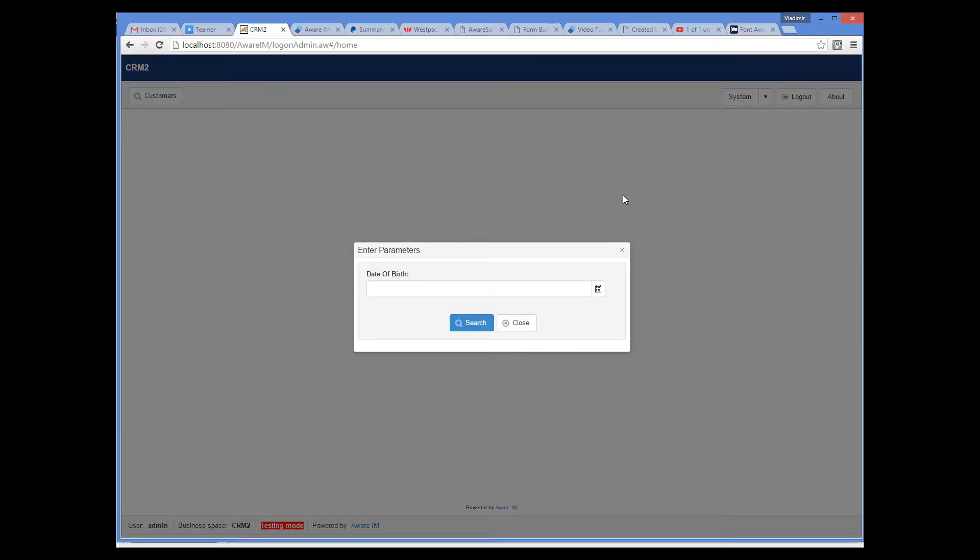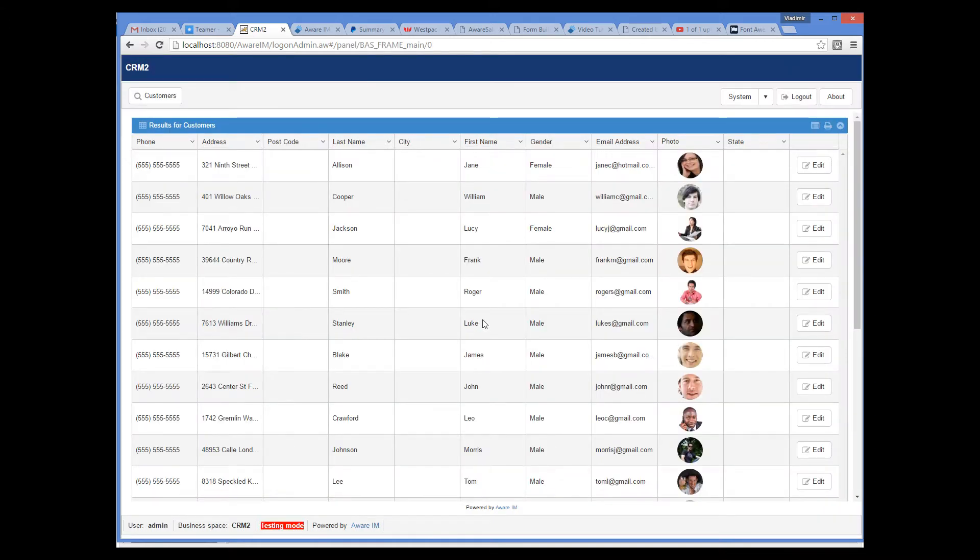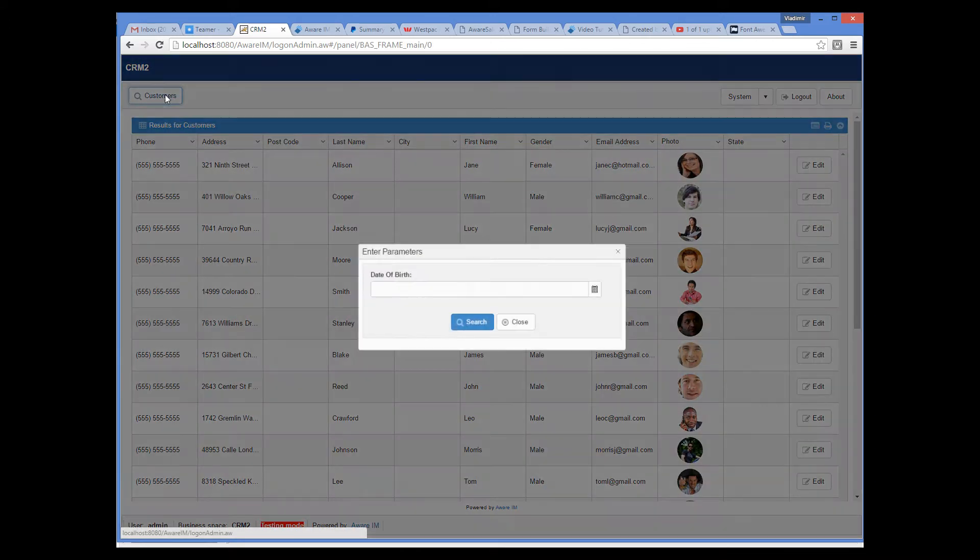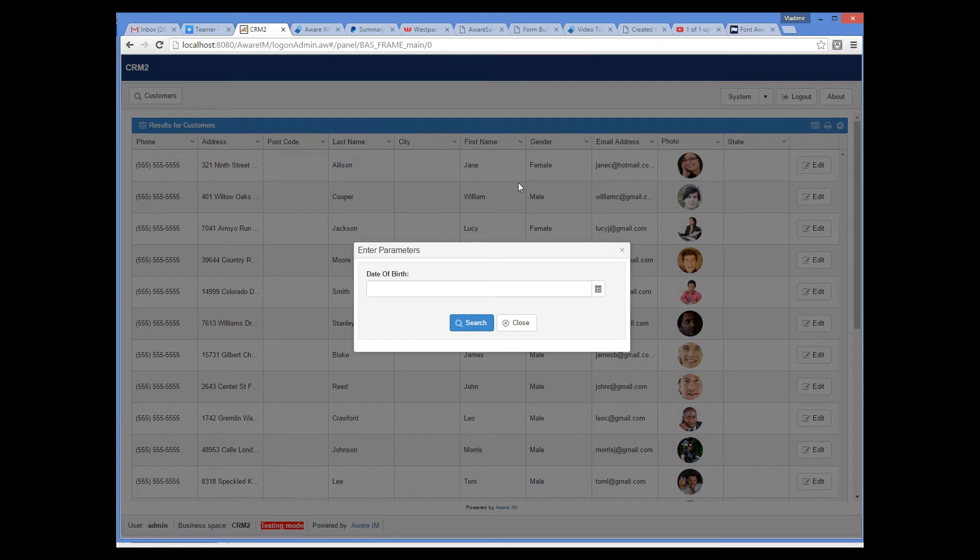As you can see, because we have added our condition that asks for the date of birth at runtime, AVRM automatically asks the user to enter the date. If I leave the date blank, all customers will be displayed.